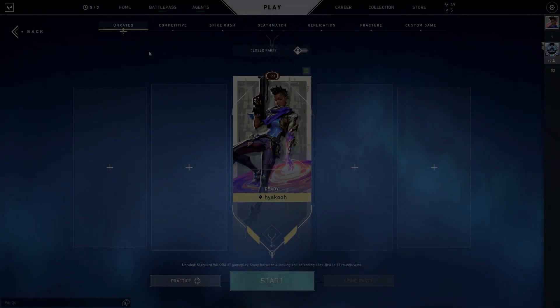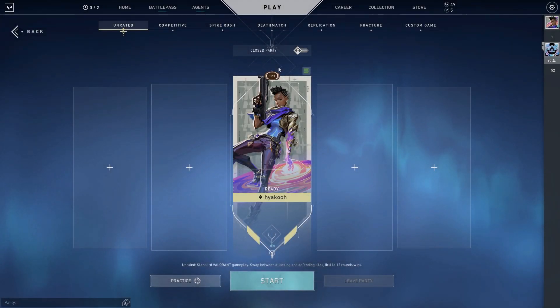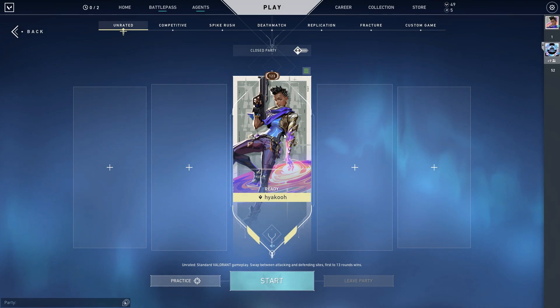Hello guys, Yeko here. I just wanted to do a quick tutorial on how you can play Valorant on stretch res.